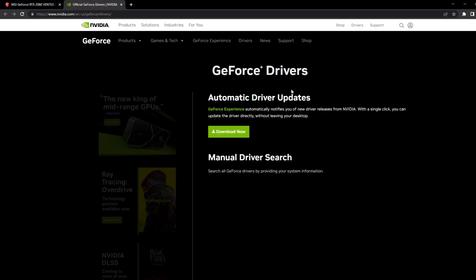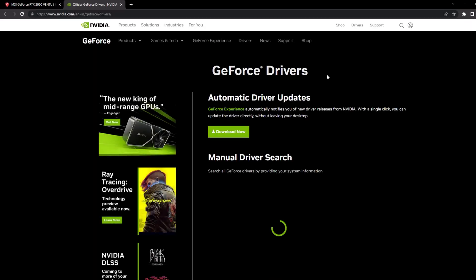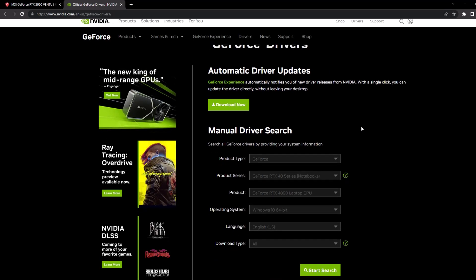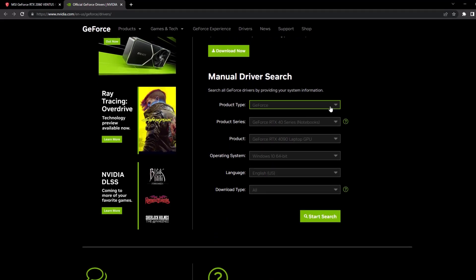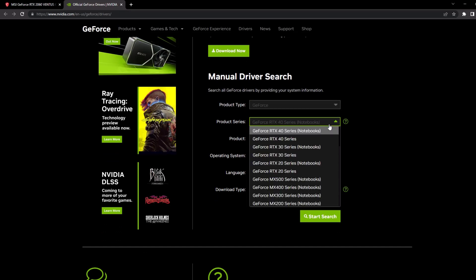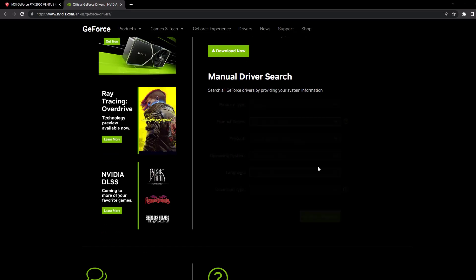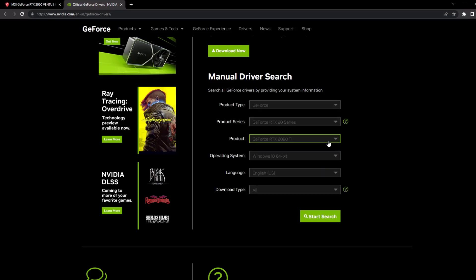To fix FPS drop issues in Far Light 84, make sure to update your graphics drivers to the latest version. This can be done by visiting the official website of your graphics card manufacturer, downloading the latest driver for your specific model and operating system, and following the installation instructions.